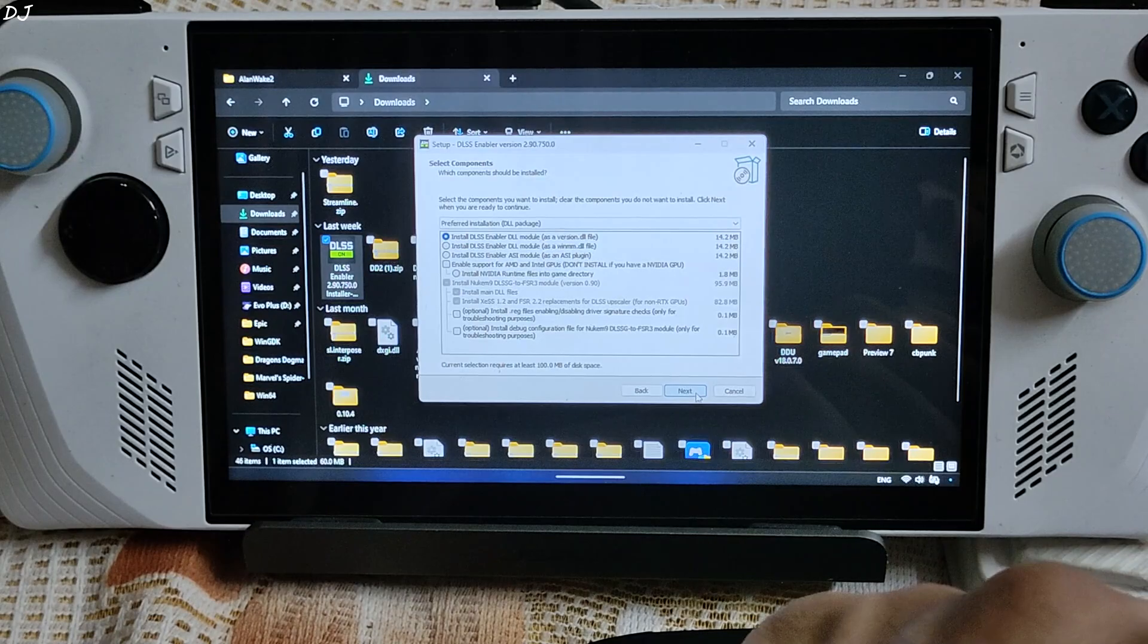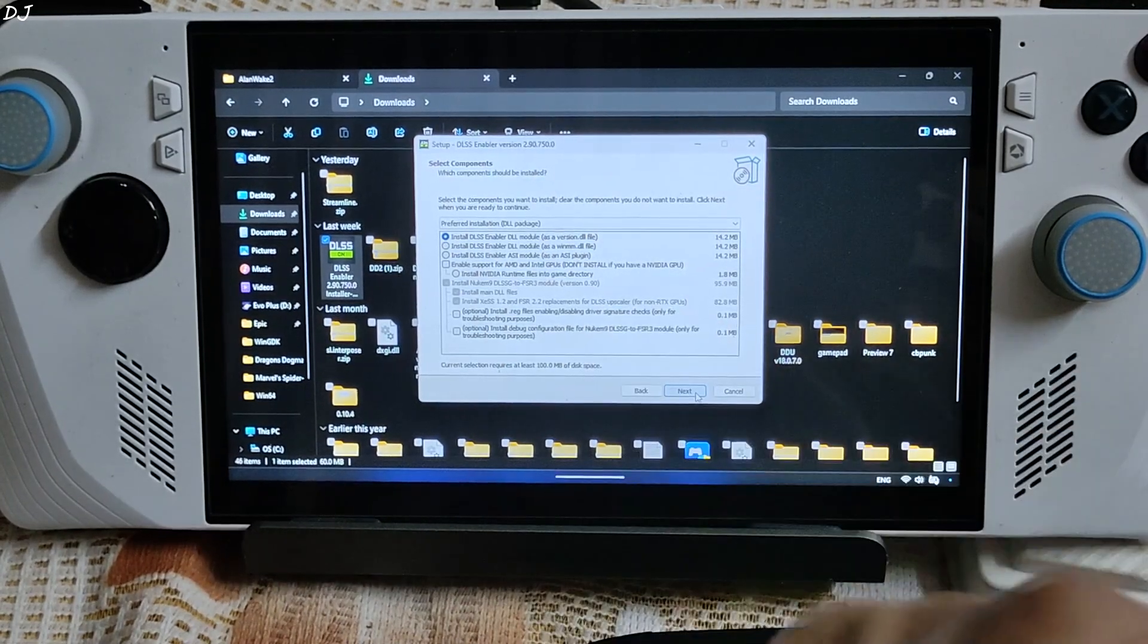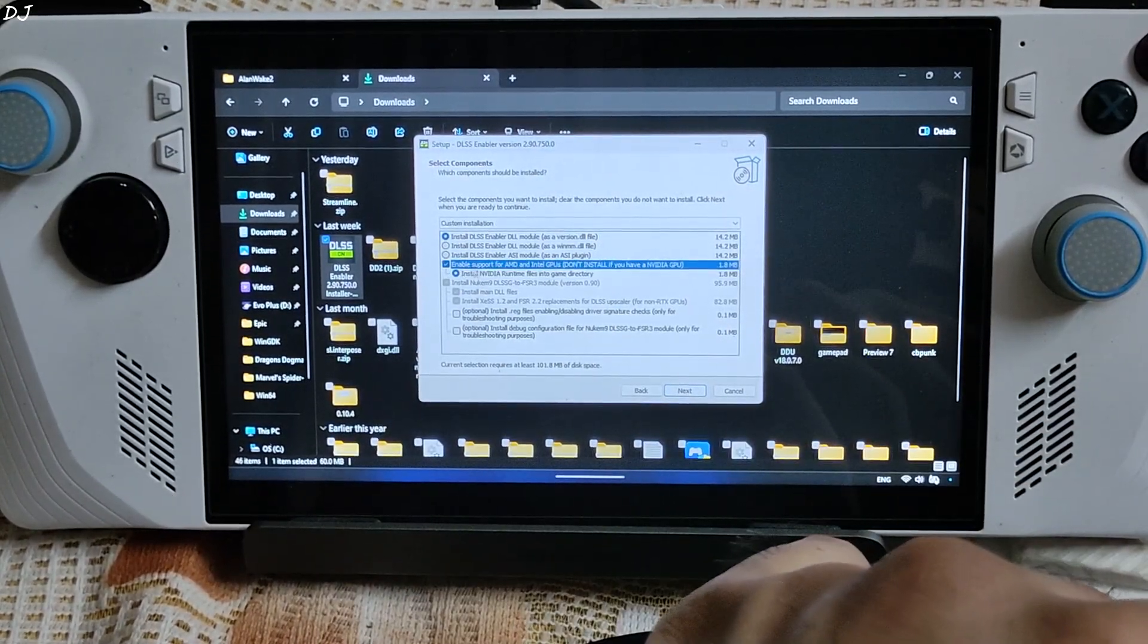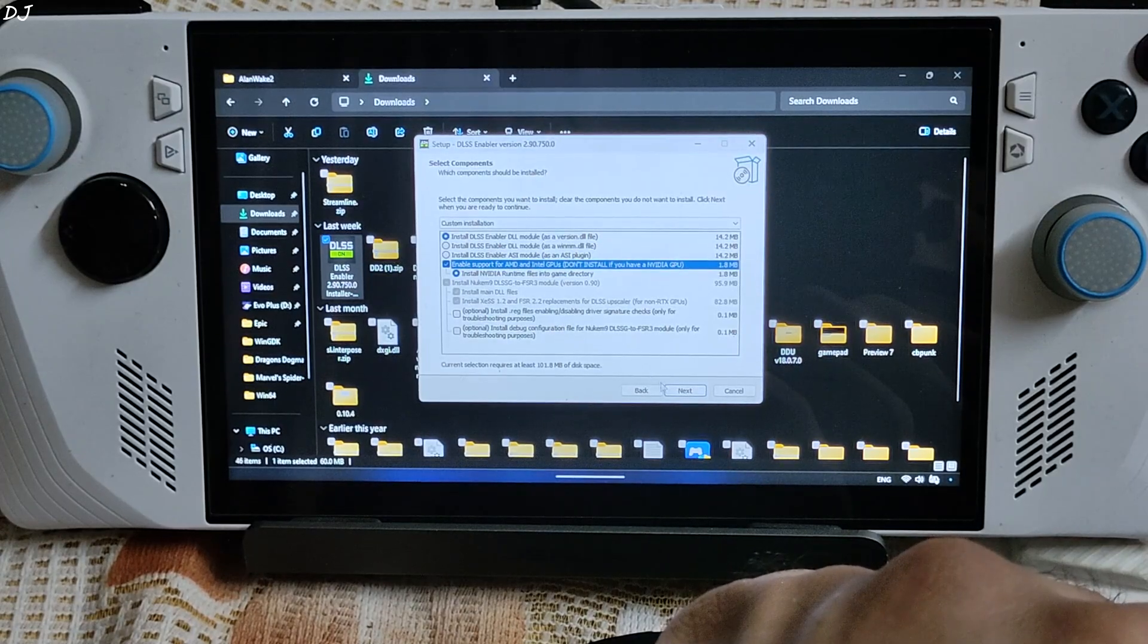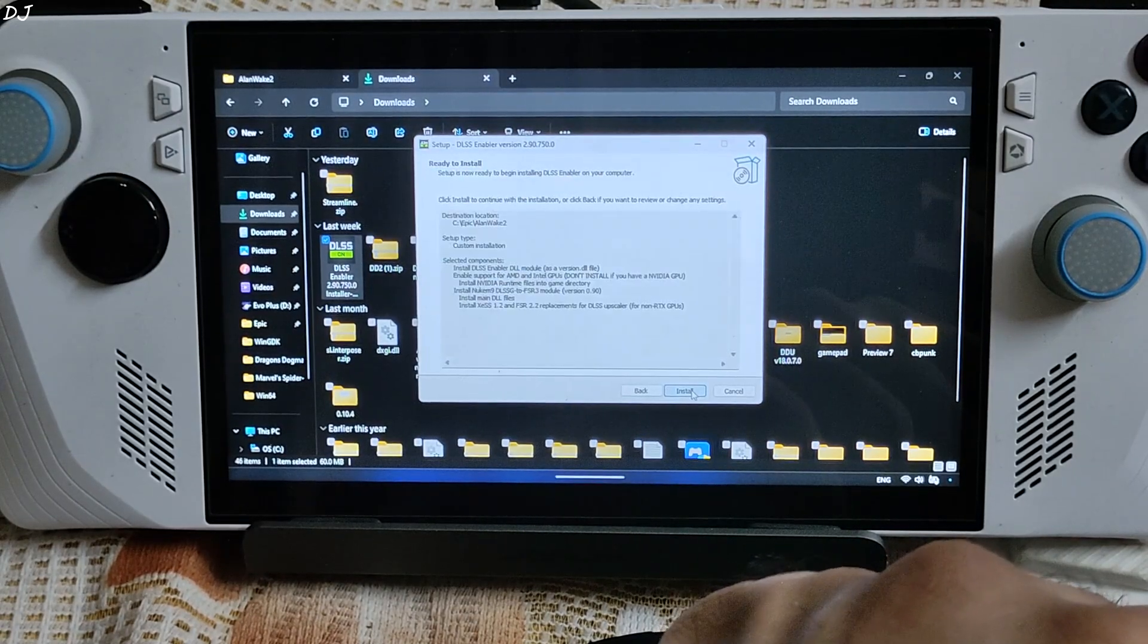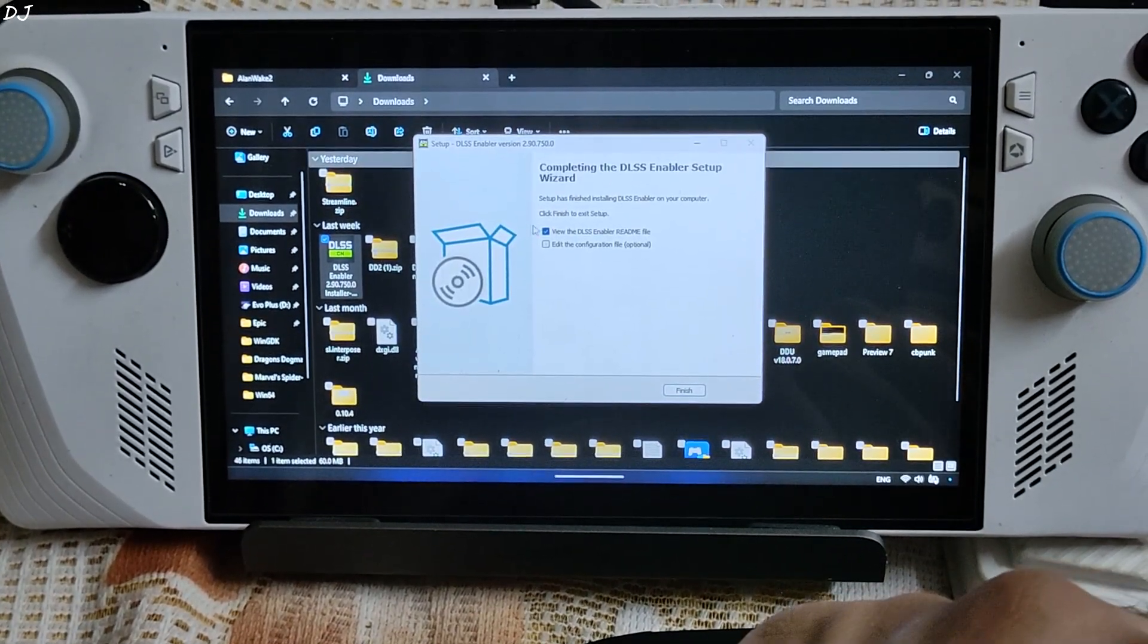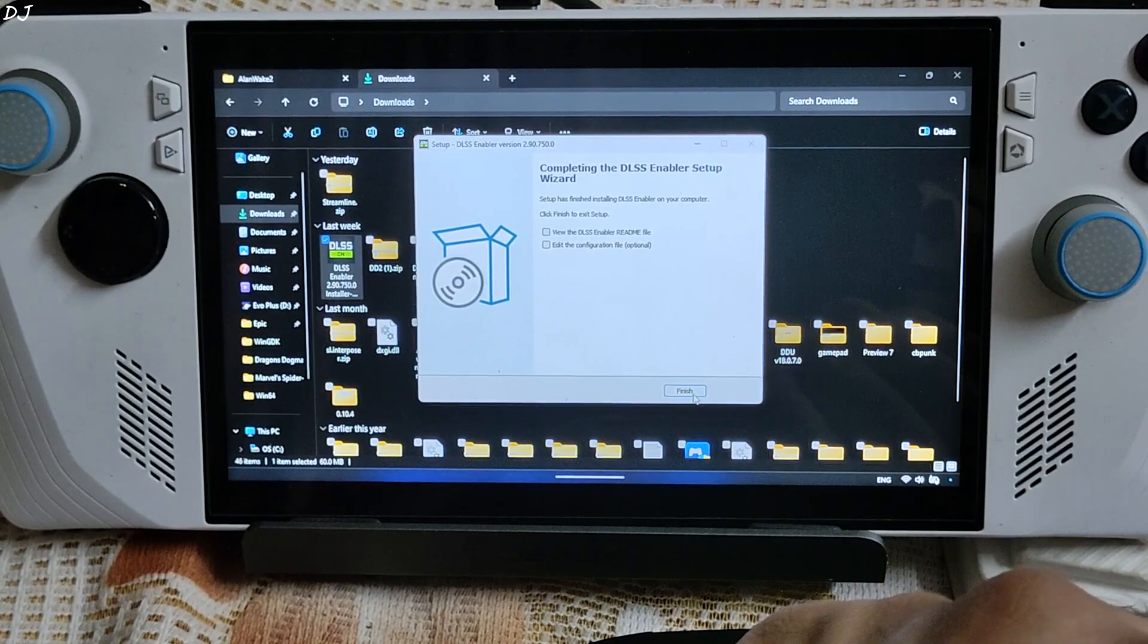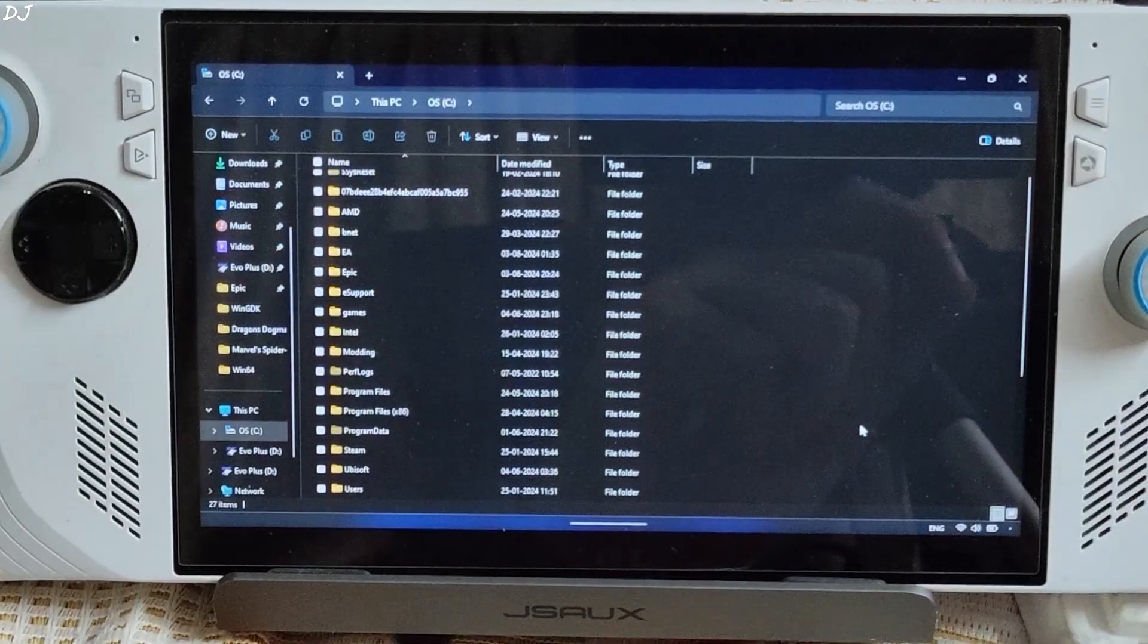Next. Again I will be using Universal DLL version of Nukem 9's mod. Check this setting. Enable support for AMD and Intel GPUs. Next. Install. That's it. Uncheck. Finish.